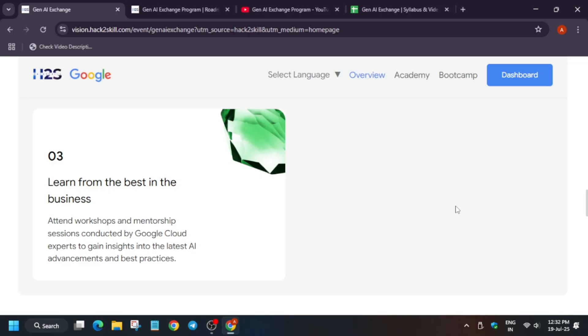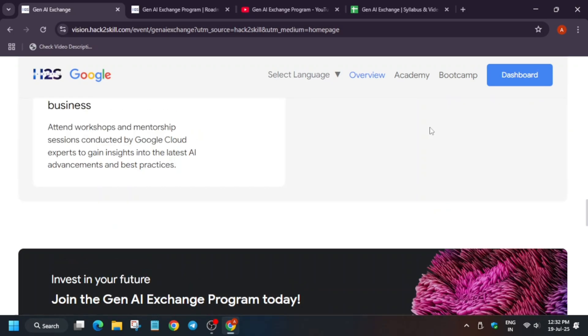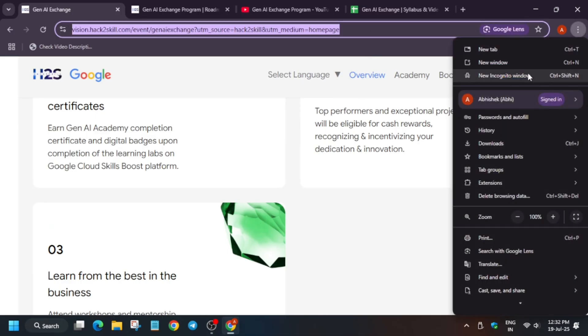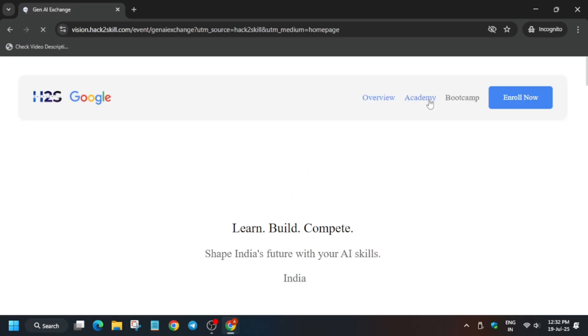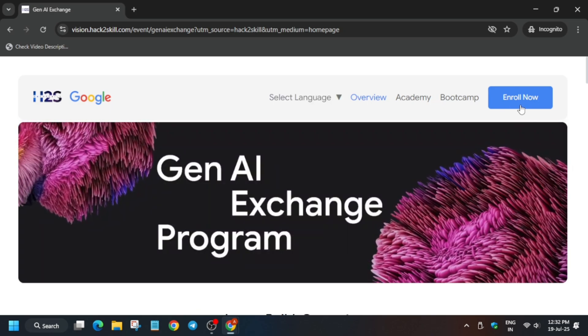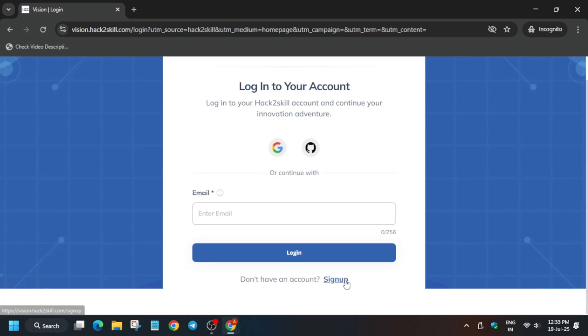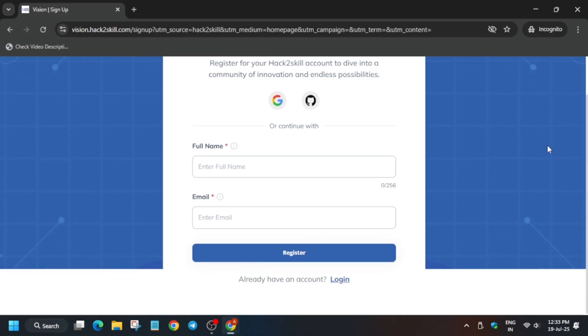So first of all, what you need to do — you have to sign in. Let me open it in an incognito window. I will share the page link in the description of this video. Here it will show 'Enroll Now,' so you have to just click on it. Then two options will be there: either you can sign in directly using Google or your GitHub account, or you can sign up using the traditional method — like using your email address and name. Once you have registered, you will be redirected to the dashboard page.